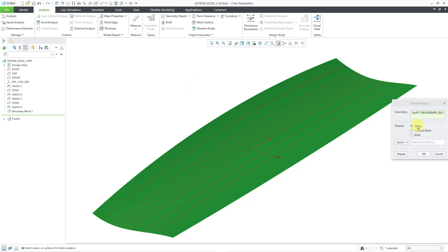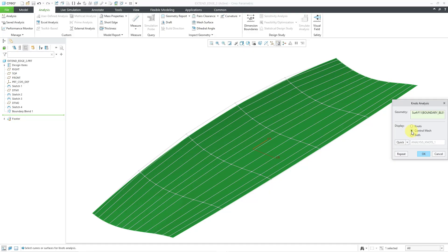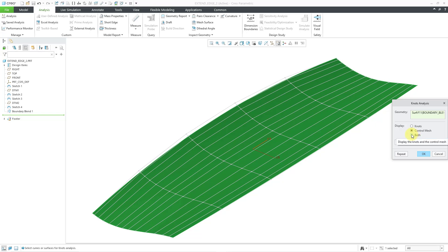Besides displaying the knots, you could also display the control mesh. There you can see the control mesh like you would use for manipulating it in the warp tool or in ISDX. You can also display both.